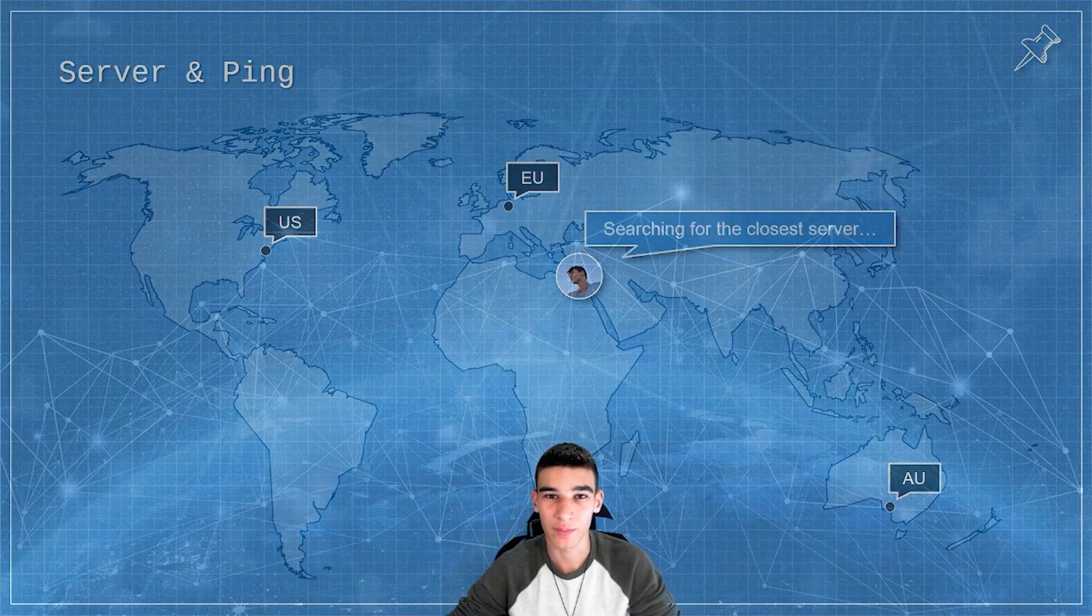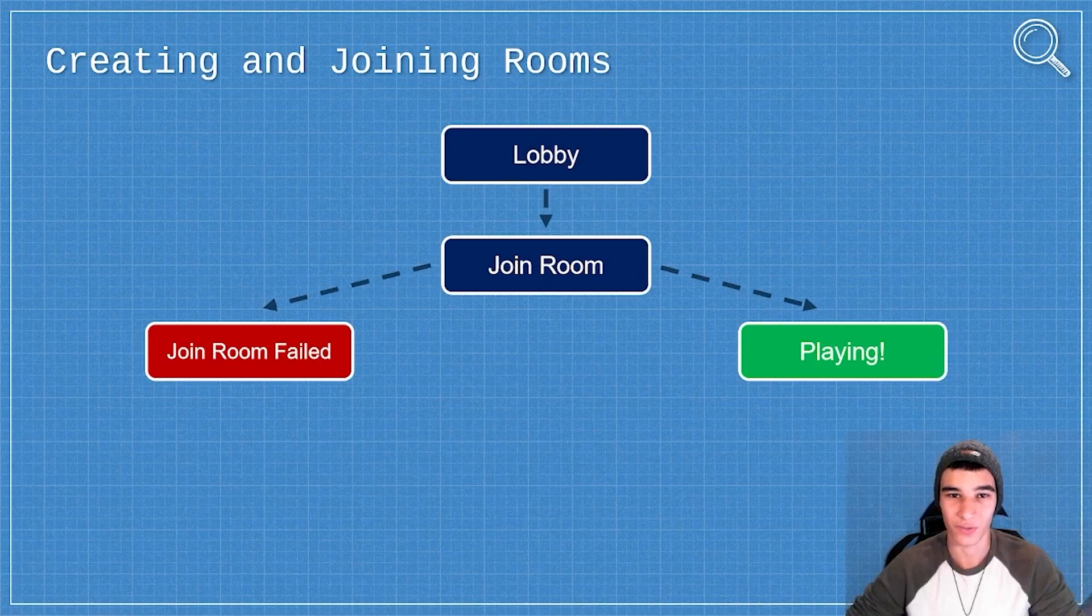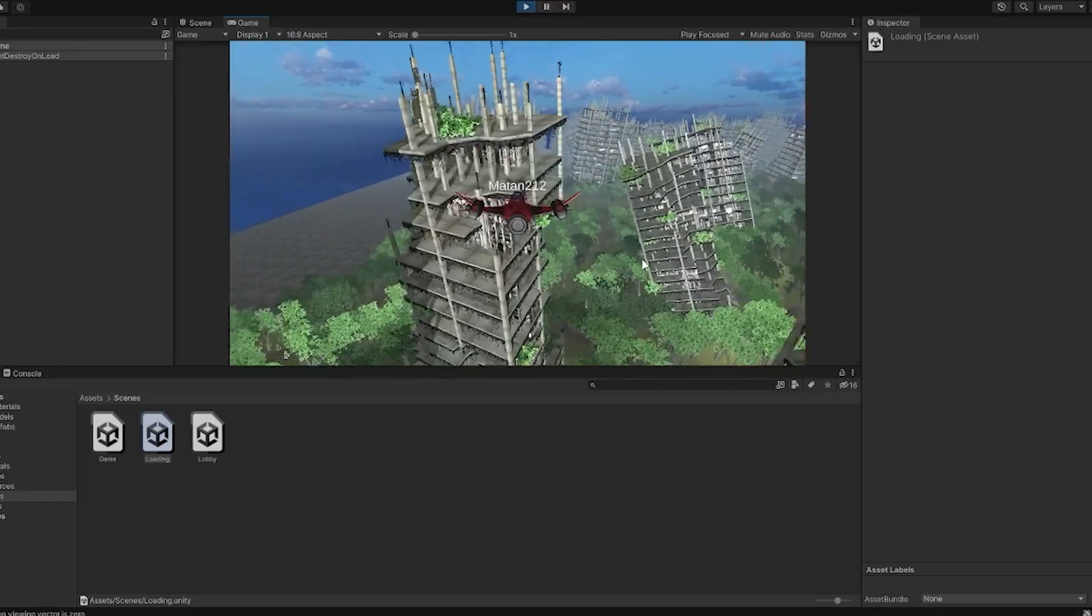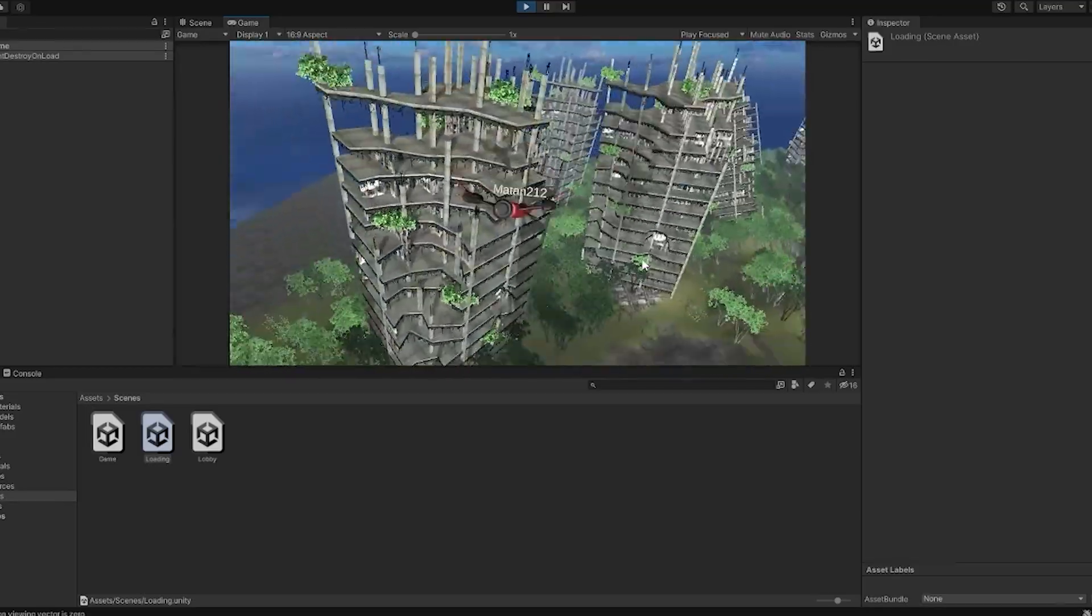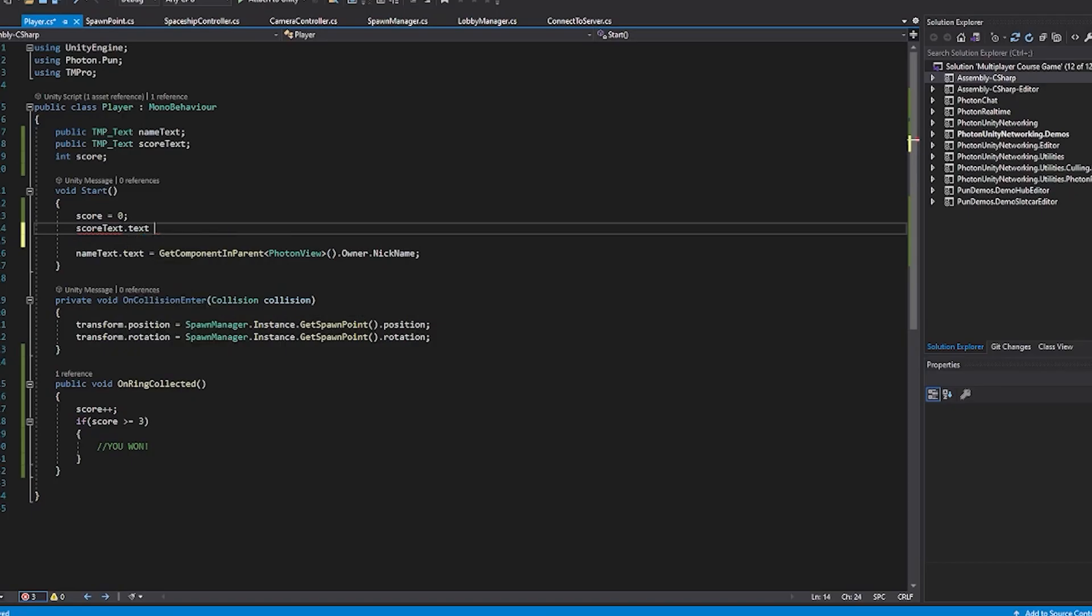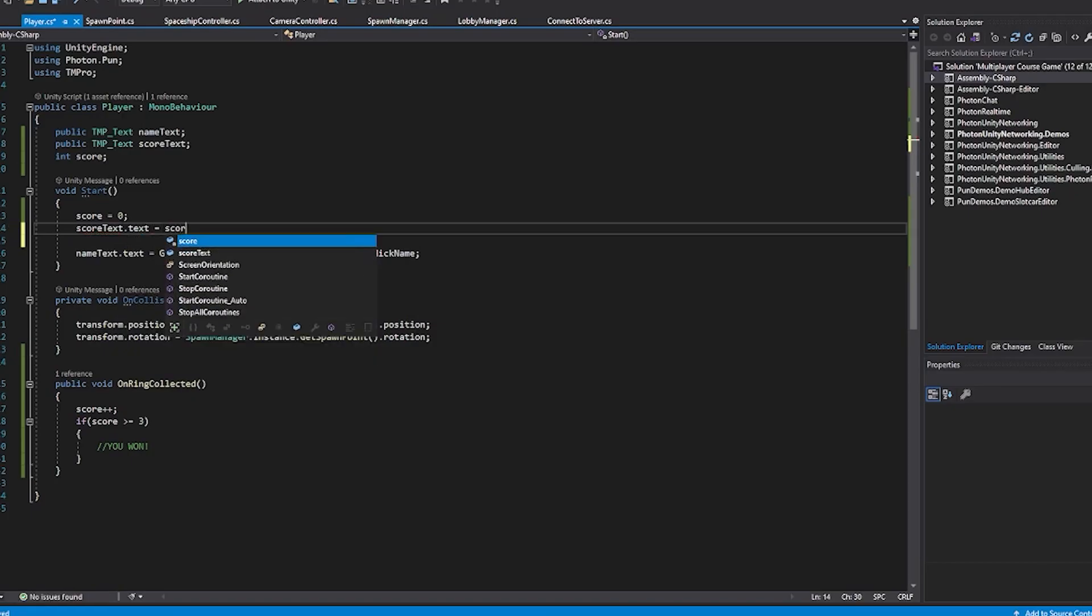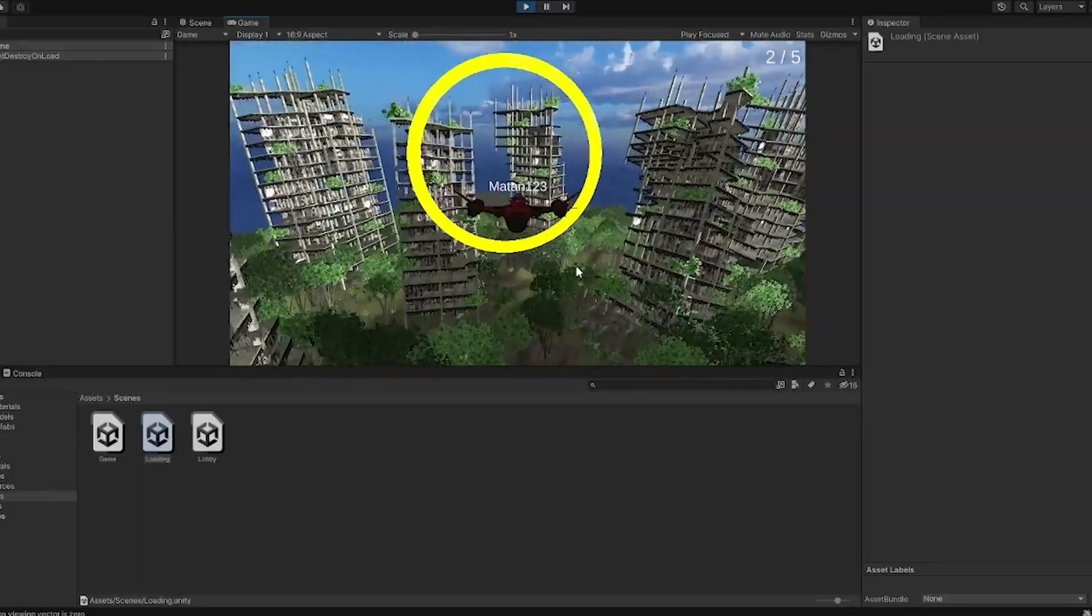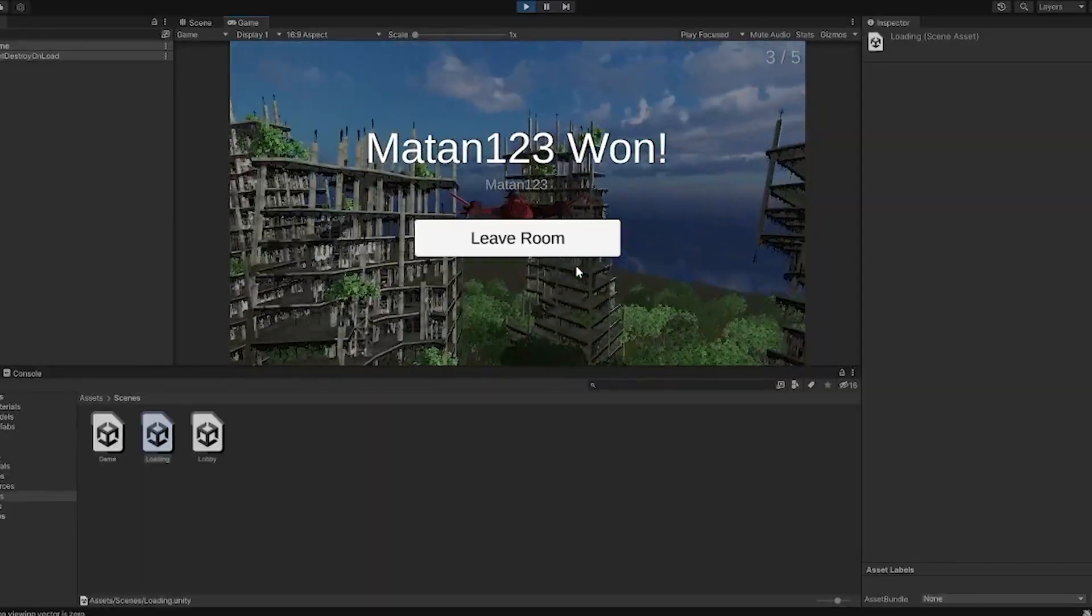From connecting to a server, joining a match, and syncing the player's actions across the network. By the end of the course, you'll know how to turn any game idea that you have into an awesome multiplayer experience.